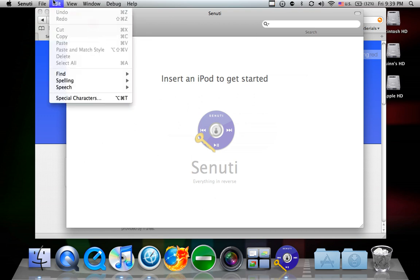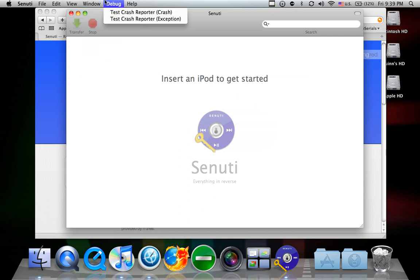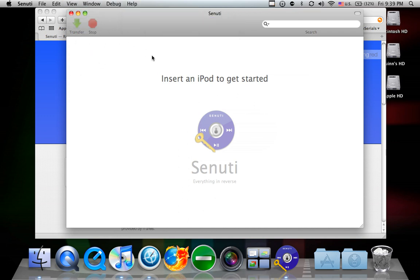Or you go to somewhere in here and click like transfer all or something, or select everything and hit transfer. I think that's how you do it.